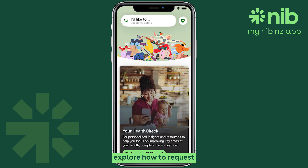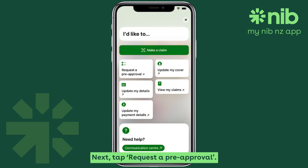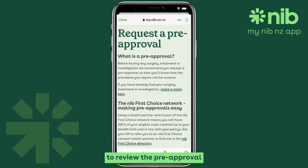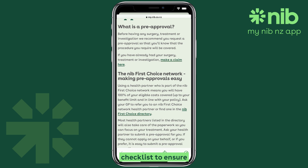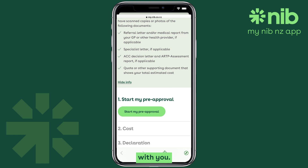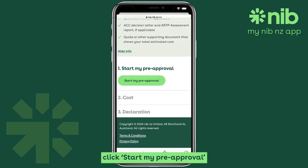Now let's explore how to request a pre-approval. From the home screen, tap on the 'I'd like to' button. Next, tap 'Request a pre-approval'. Take a moment to review the pre-approval checklist to ensure you have all the necessary information with you. When you're ready, click 'Start My Pre-approval' to begin the process.